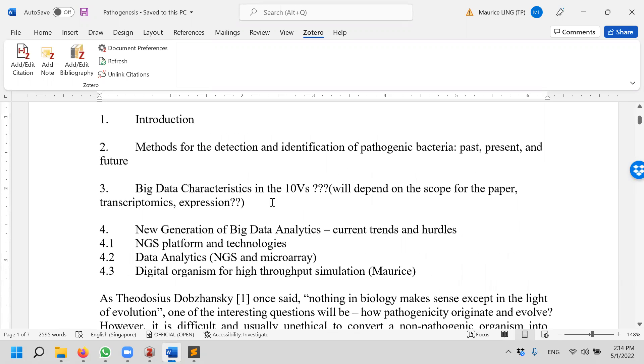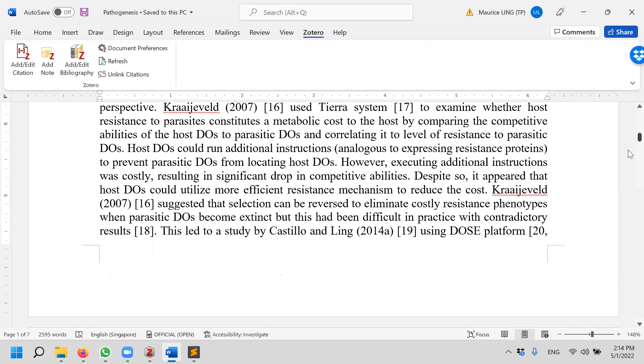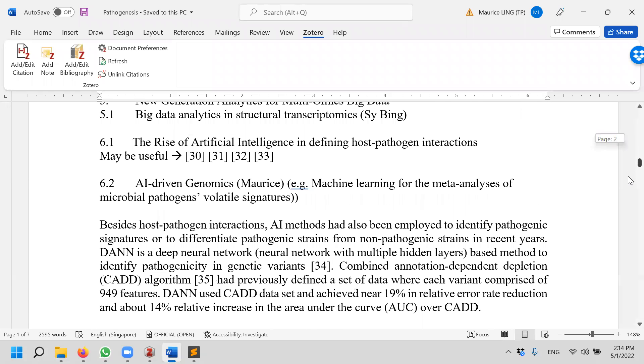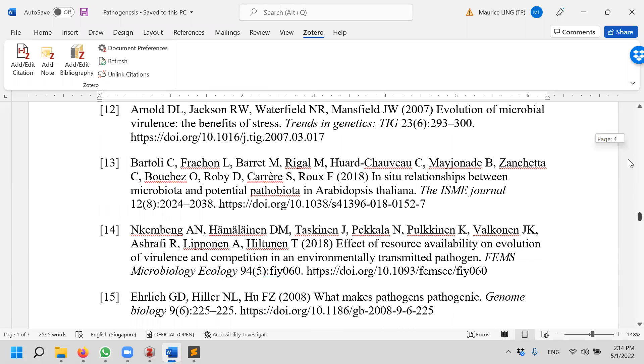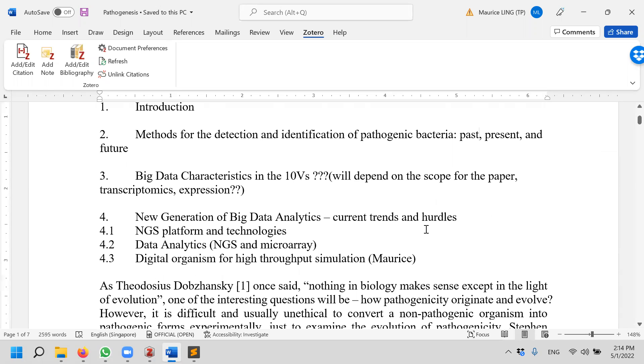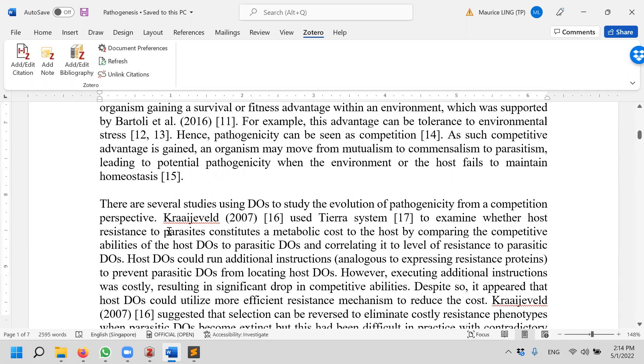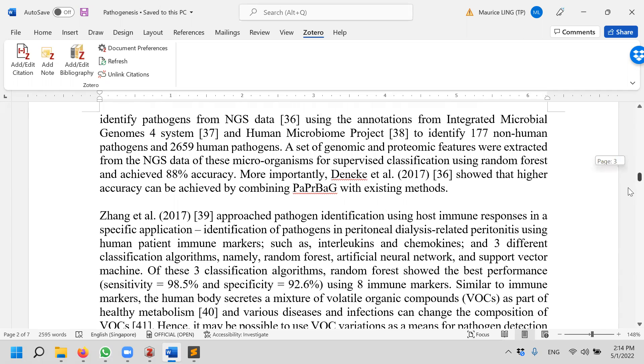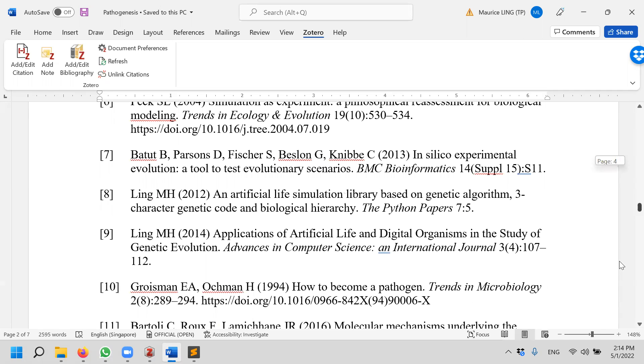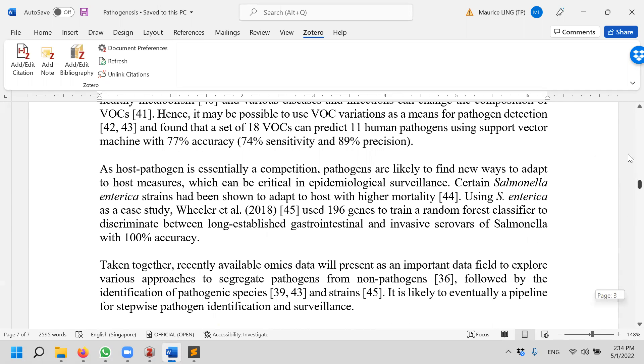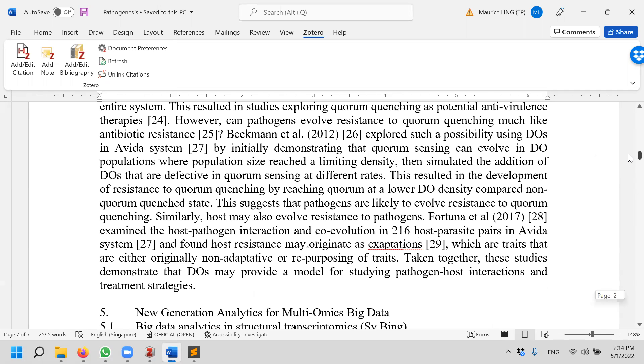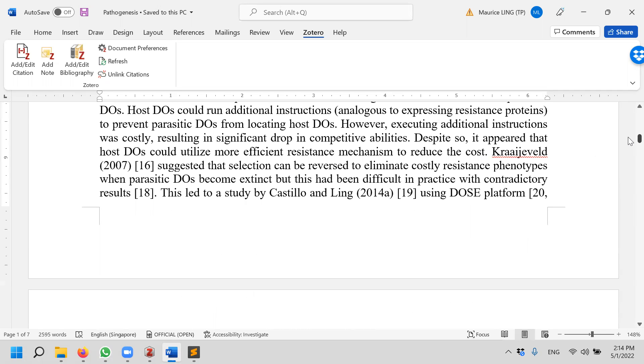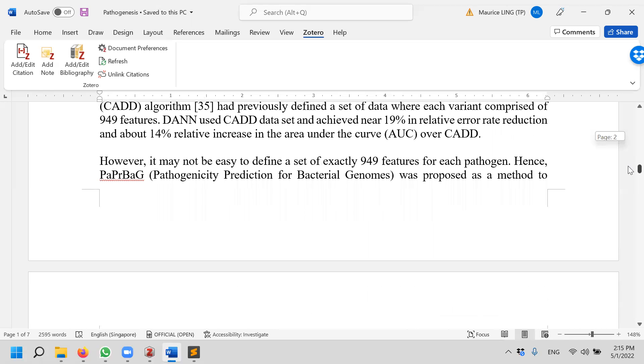So how is the person who consolidates it able to get all the references? For example, I'm only writing two sections, 4.3 and 6.2, and yet I'm going to give my colleague a list of 45 references that I've used and cited in just these two sections alone. Can you imagine the horror that he or she will face?